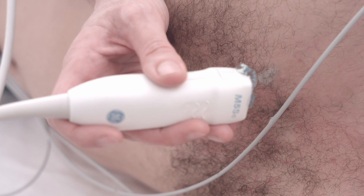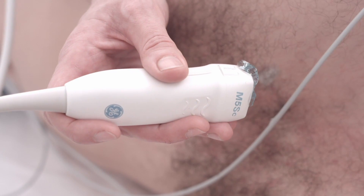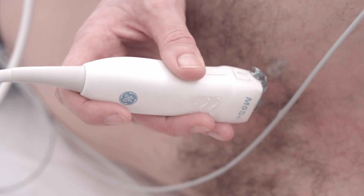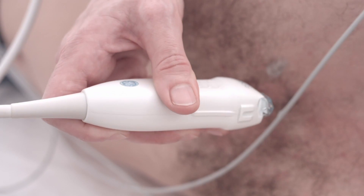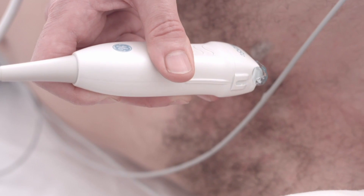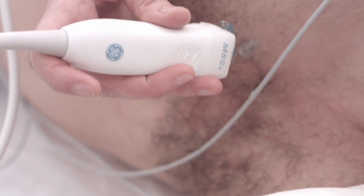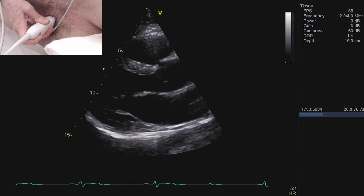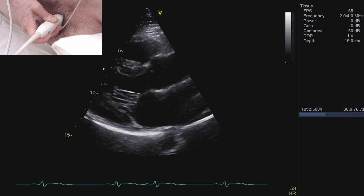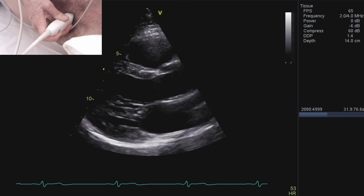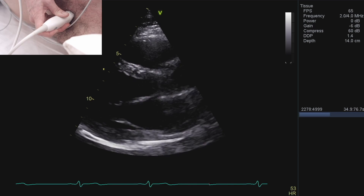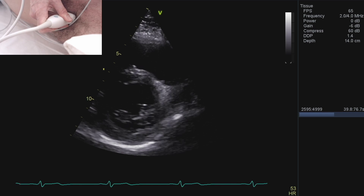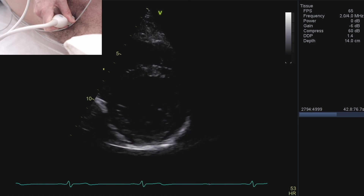So now we're going to scan in the parasternal short axis views. Whereas my notch was pointing towards my patient's right shoulder in the long axis views, I'm now going to rotate my probe round so that it's pointing at the left shoulder. I usually start back in the parasternal long axis view, in the same position — fourth intercostal space, left side of the sternum — and then rotate round watching the picture on the screen, slowly rotating about 90 degrees so that I'm pointing at the left shoulder.